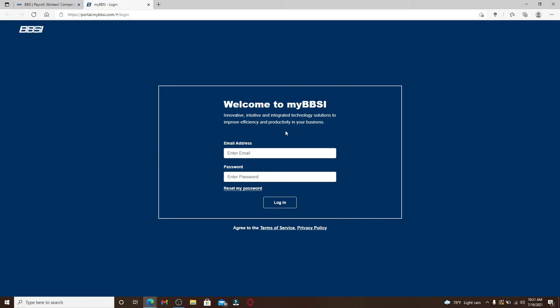A new tab will open up. You'll end up in the login portal for BBSI. Start by entering your email address into the text box at the top. Make sure to type in a valid email address that is connected to your account. Now head over to the next field and type in the password for your account.